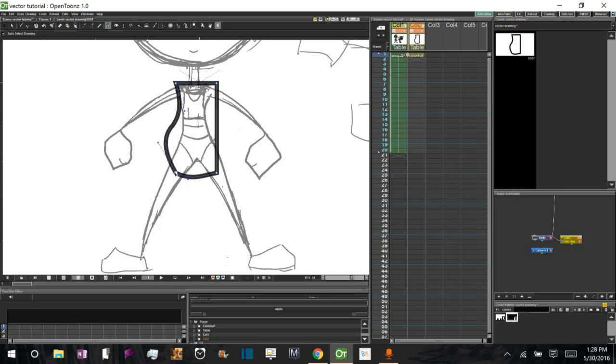Or if they already exist, you can hold Alt and click and it will take them away and make this a sharp corner.